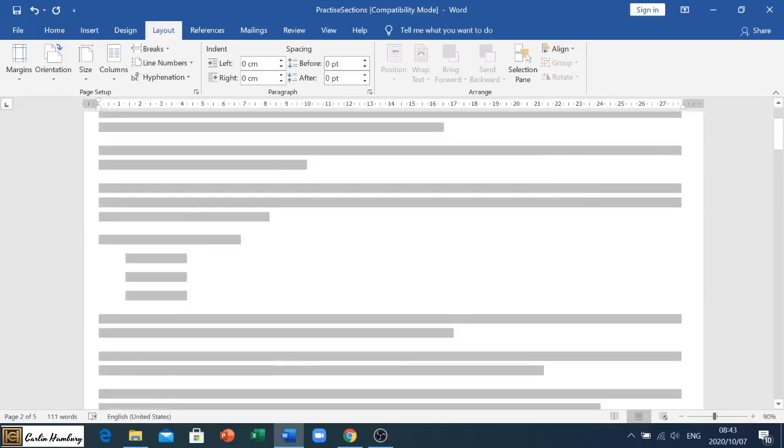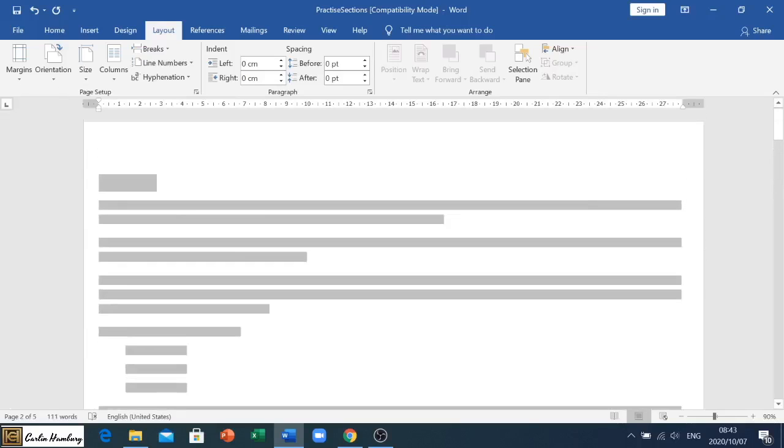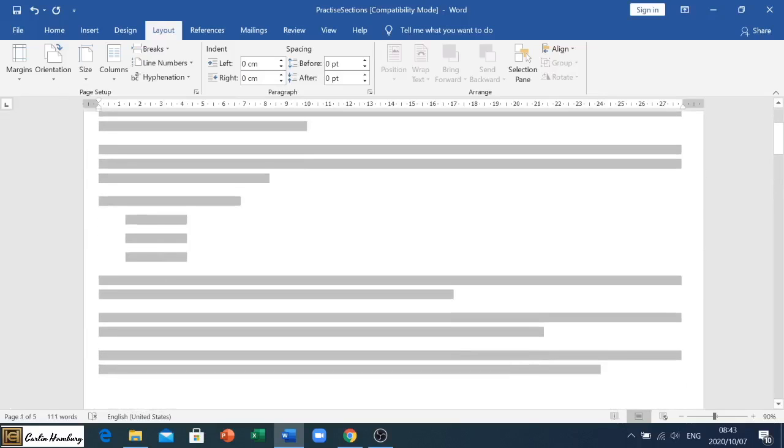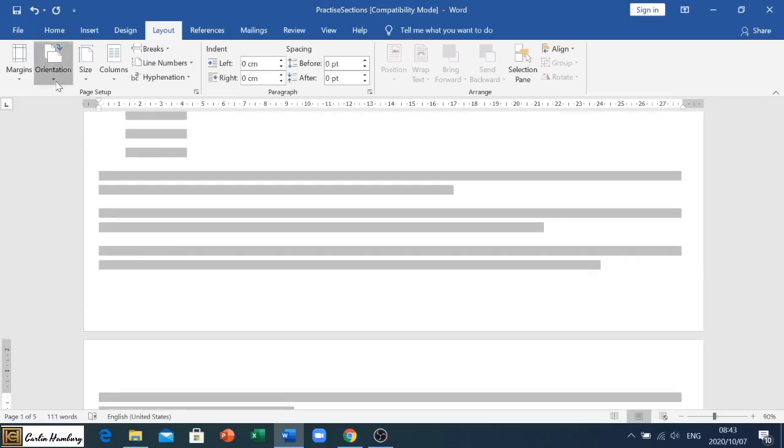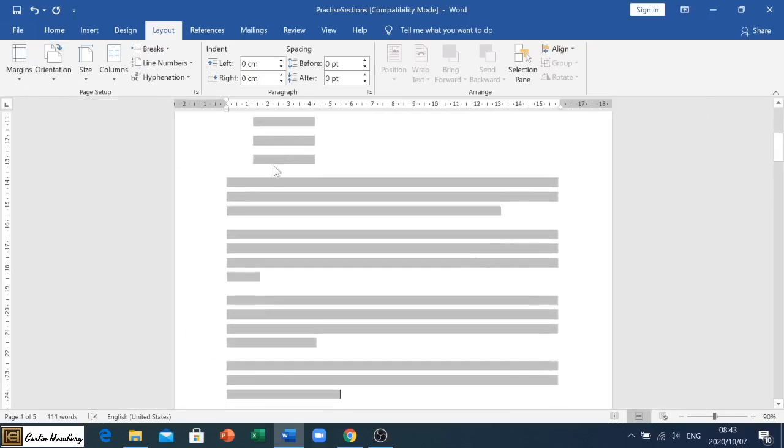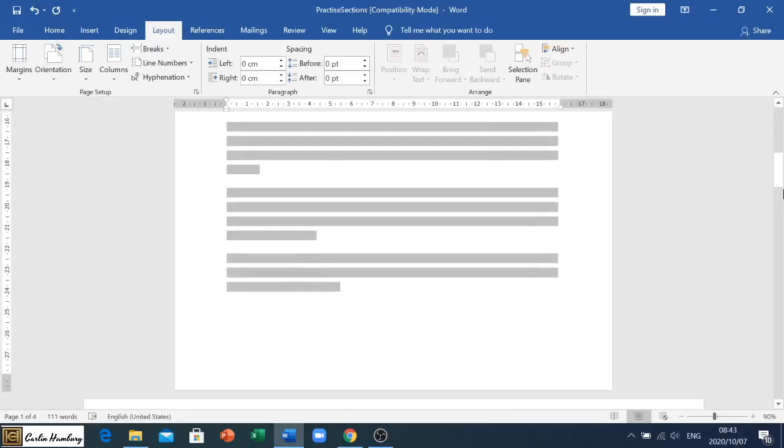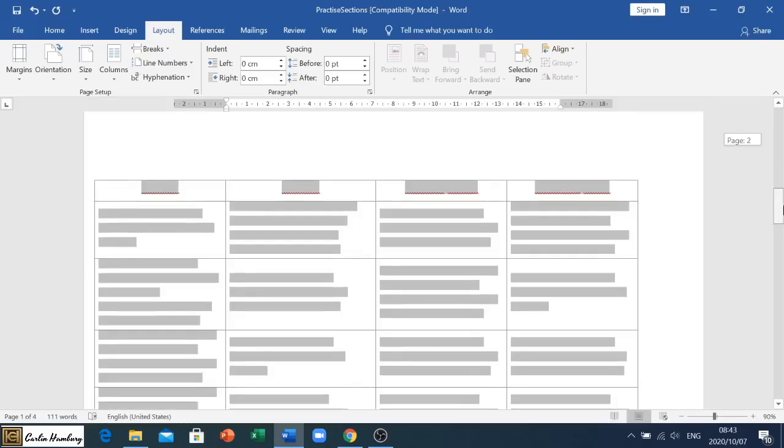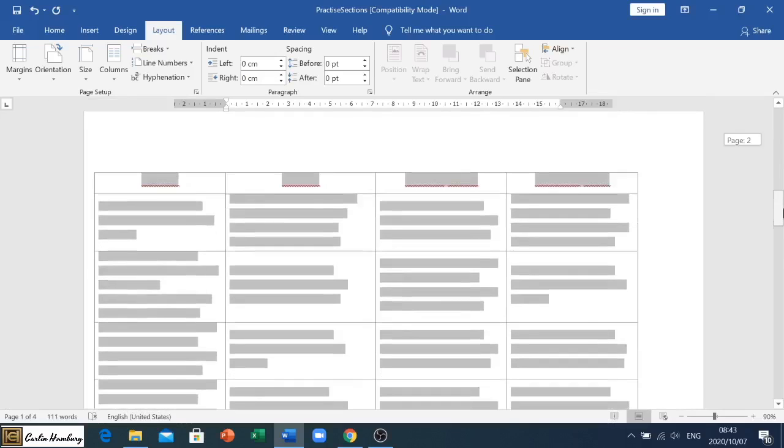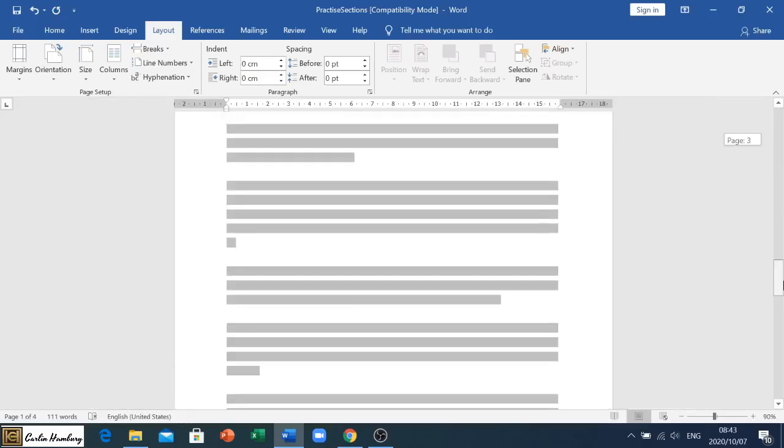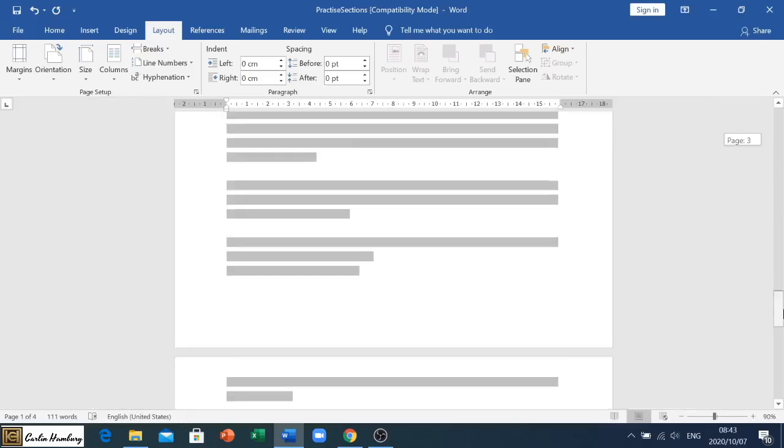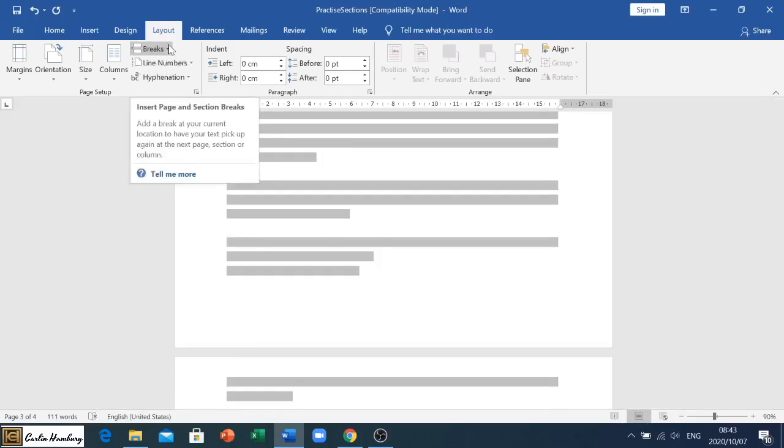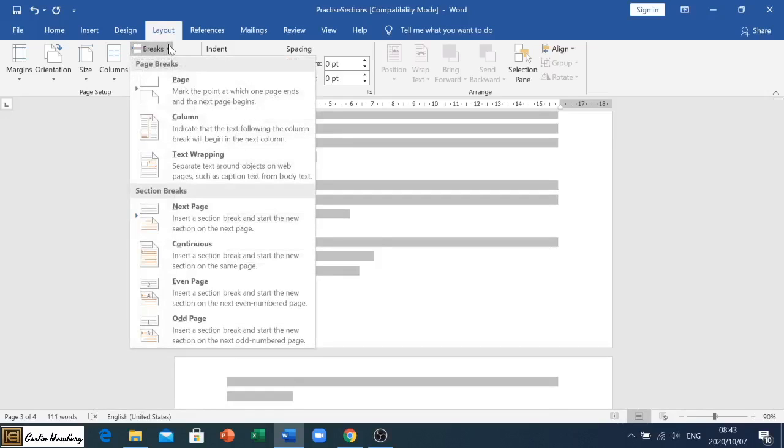You see if I change it to landscape now the whole document changes to landscape. But if I change it back to portrait, you can see page two will still remain as landscape. And that is how we can use our breaks.